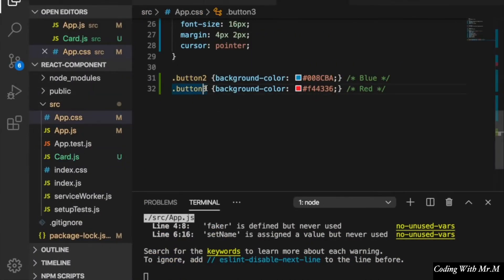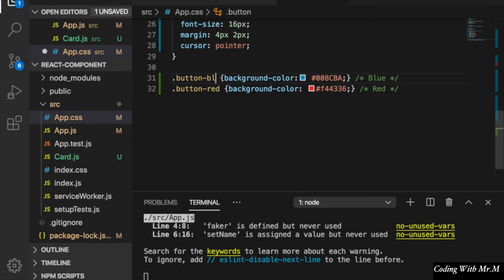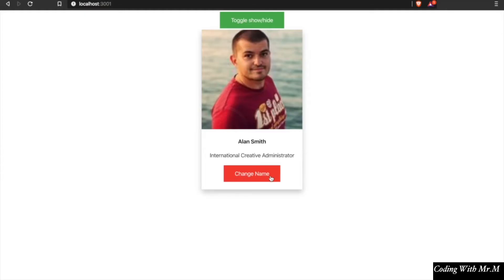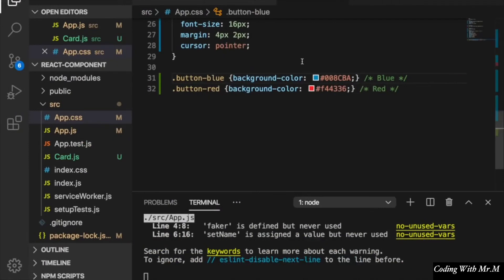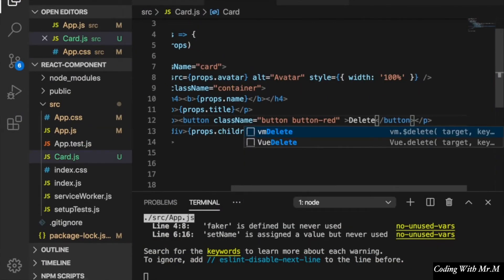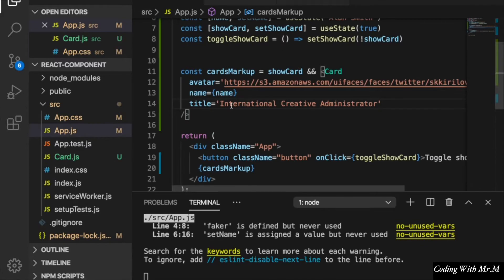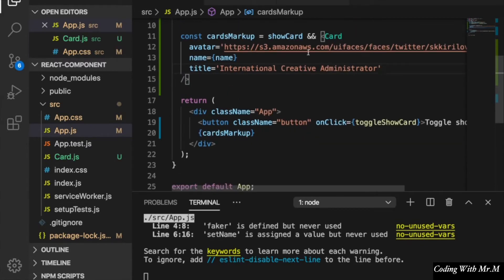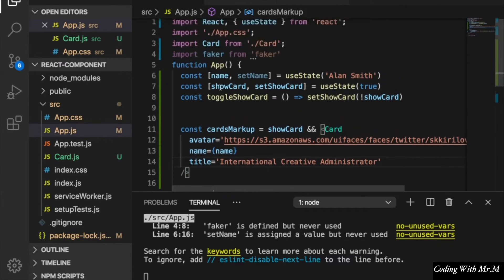We can change this card to have a red button and a blue button, and rename the function to 'delete' because the function will become the delete handler. Now instead of copying and pasting the card three times, we are going to loop through the objects.